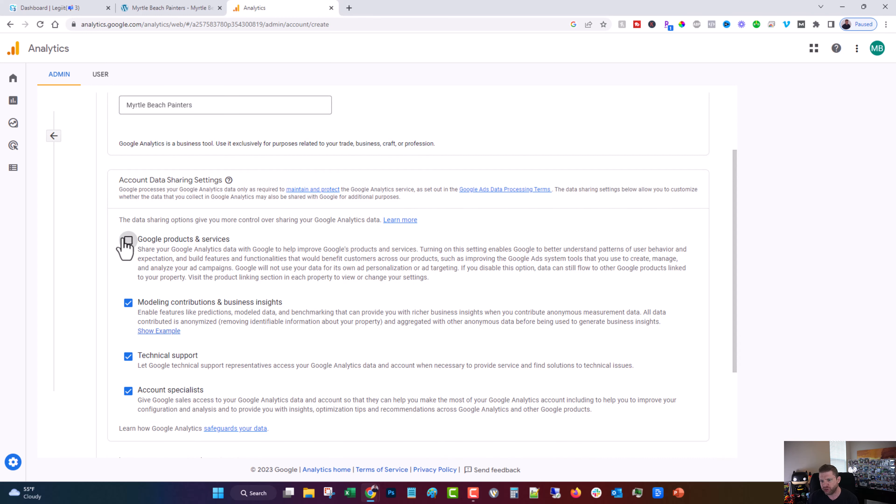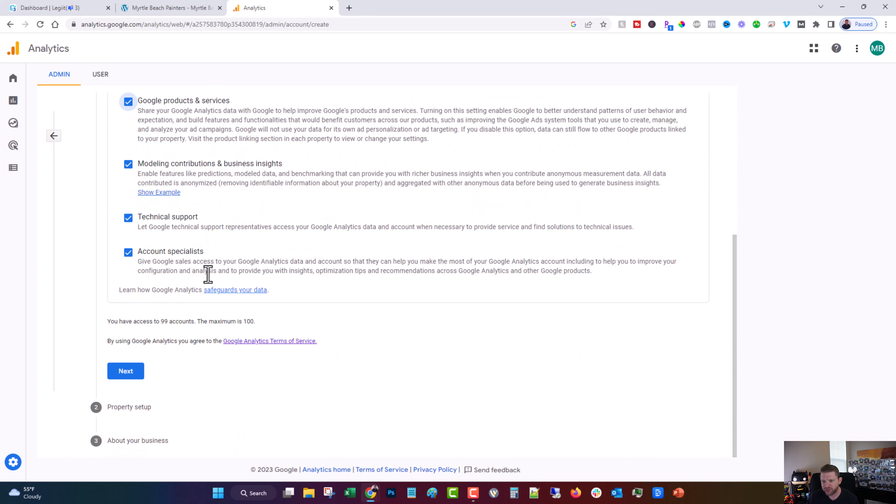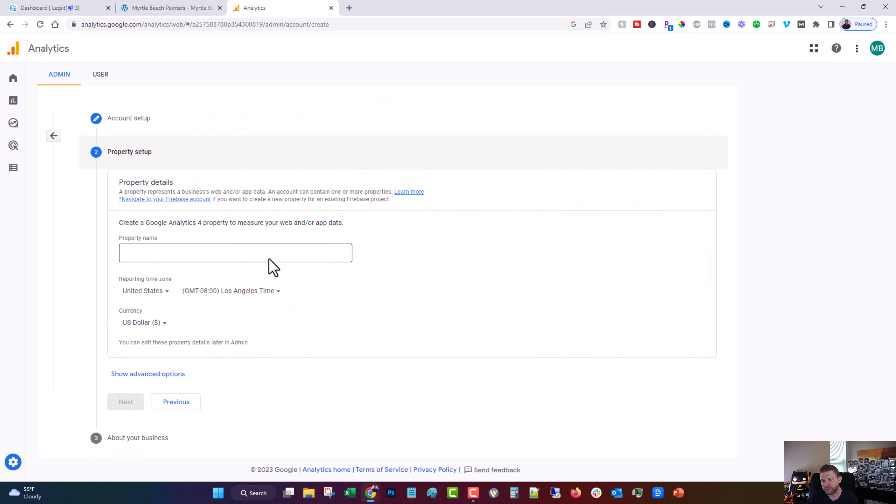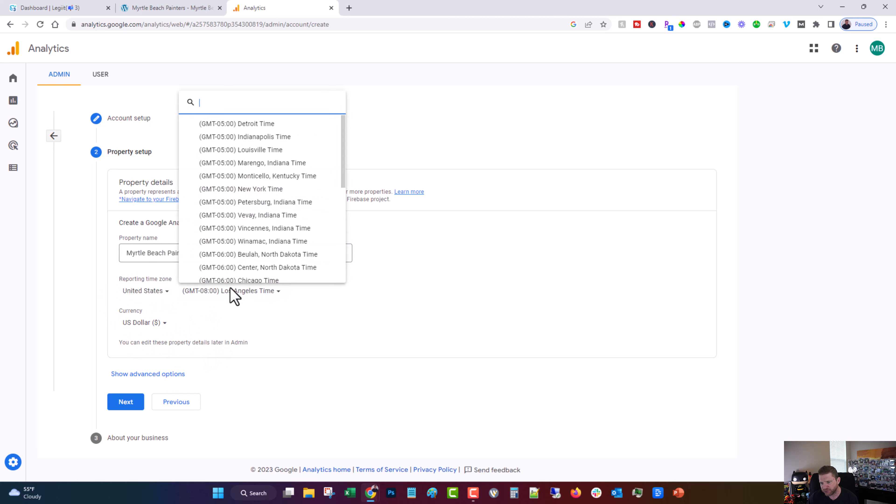I like to check all the boxes. Click next. We'll give it a property name, Myrtle Beach Painters. Make sure that all of this is correct. This is not. I am on New York time.